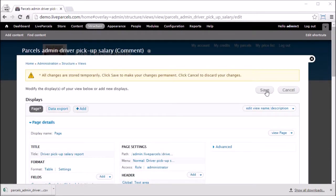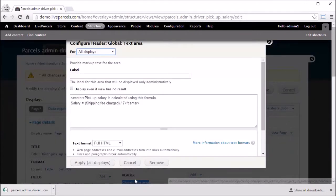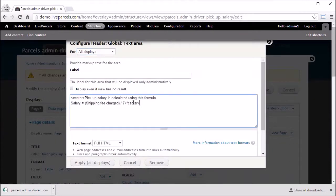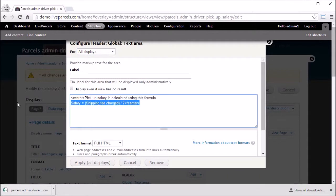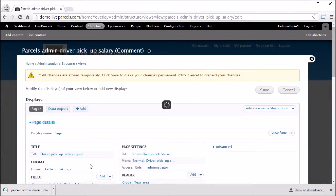You can also change the text at the top of the report page by going under Header, and click on global text area. Change the text in any way you want, click apply, and then click save.